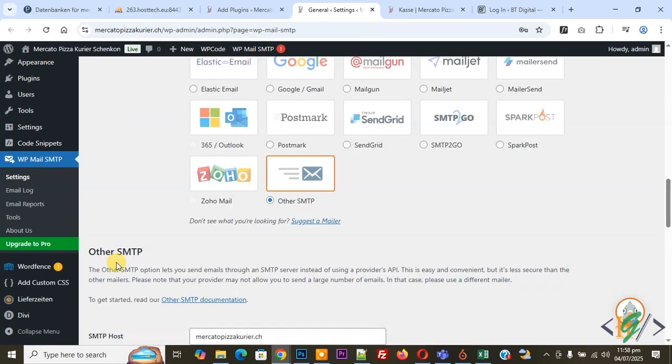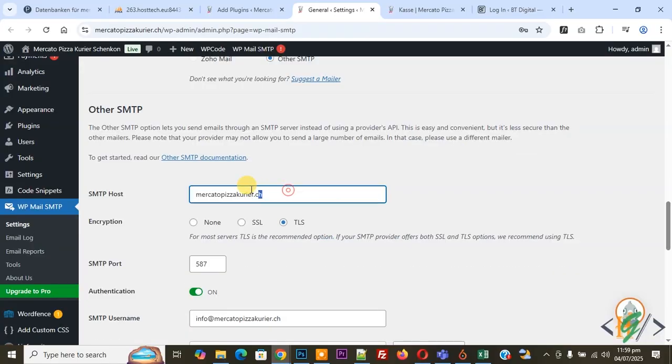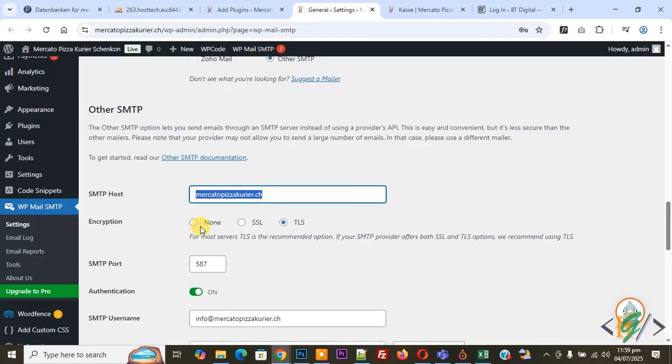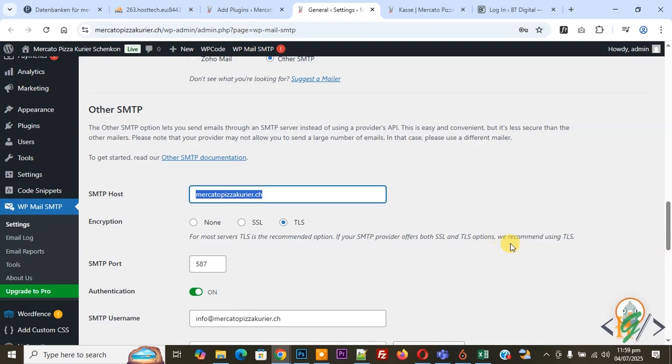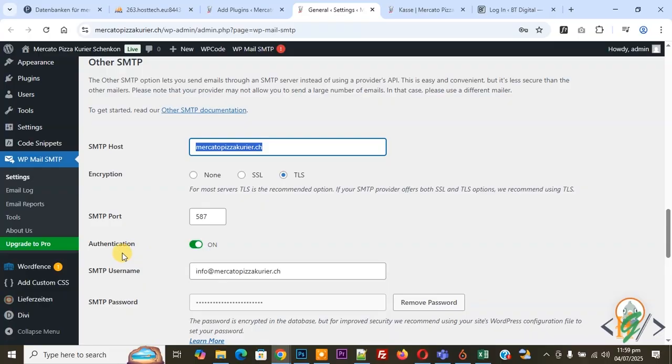Then you see Other SMTP. You can add your domain name in SMTP host, so we added our domain name. You see encryption: None, SSL, TLS. For most servers TLS is the recommended option. If your SMTP provider offers both SSL and TLS options, we recommend using TLS. So we select TLS. SMTP port 587.